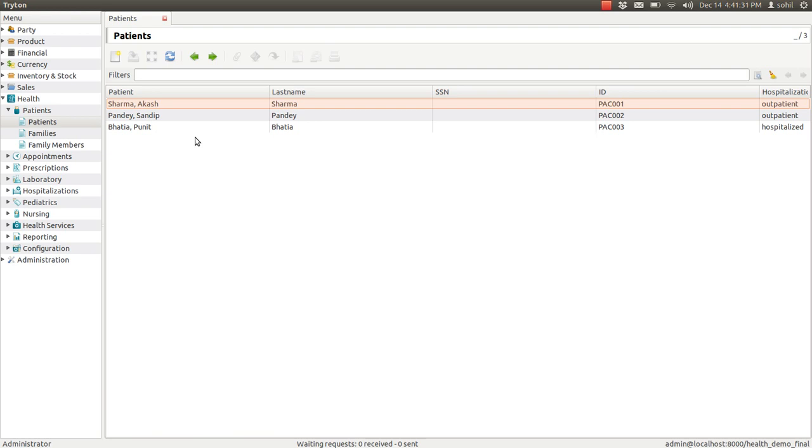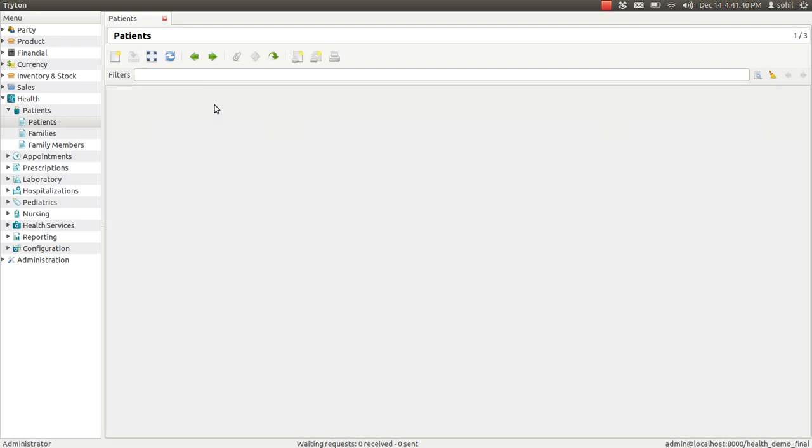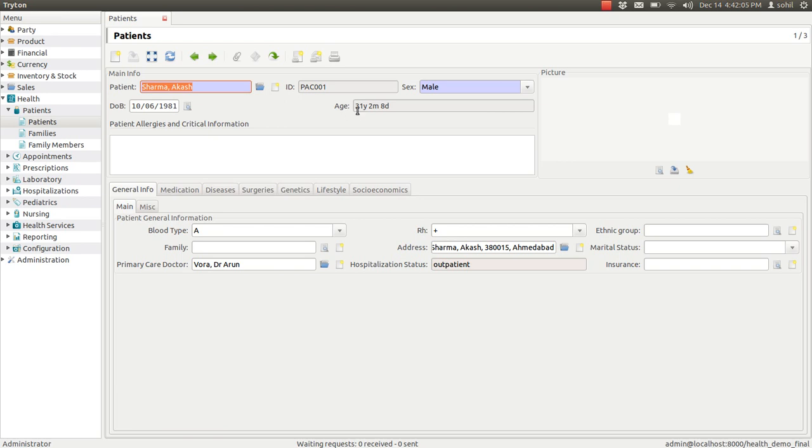If you want to see all the details of any of the patient, just double-click on the name of the patient and you can see the form of that particular patient. In that form, there are so many information like patient's name, patient's ID, sex details, the date of birth of the patient. Whatever date of birth that you have entered, based on that the system will calculate the age of the patient automatically.